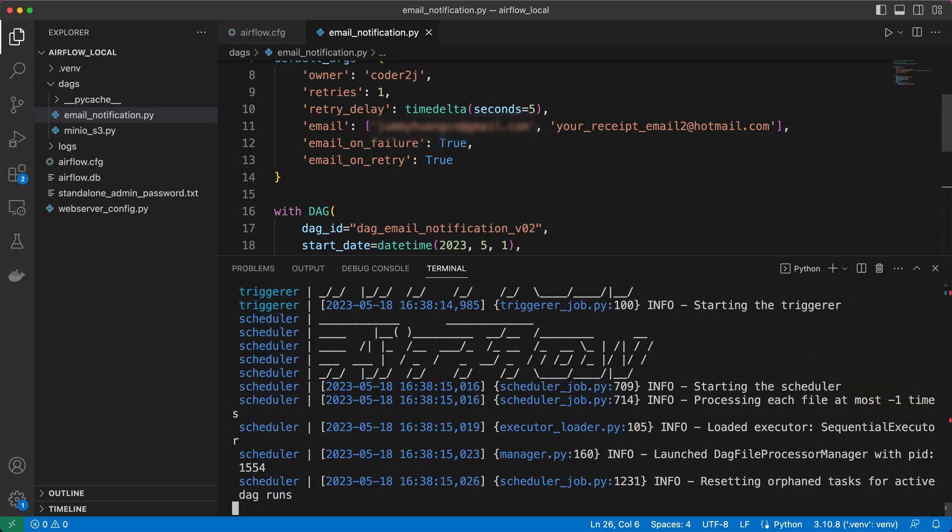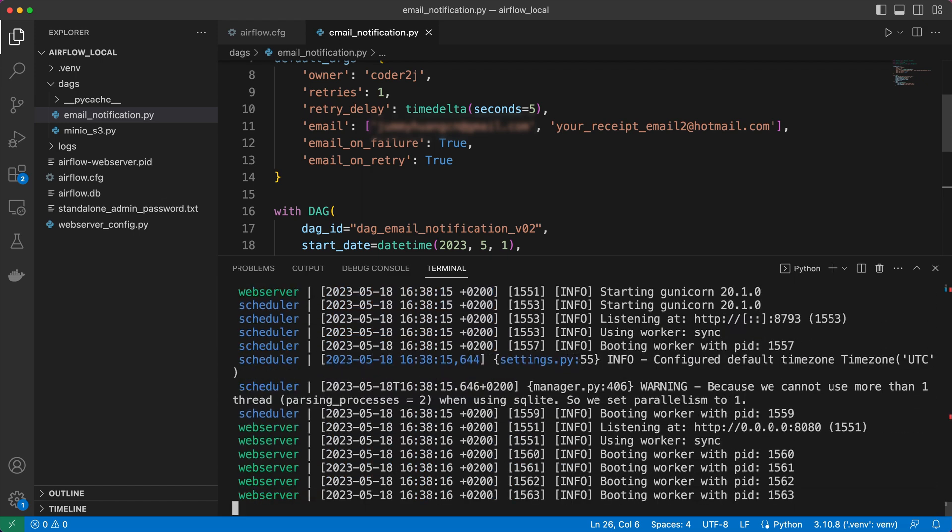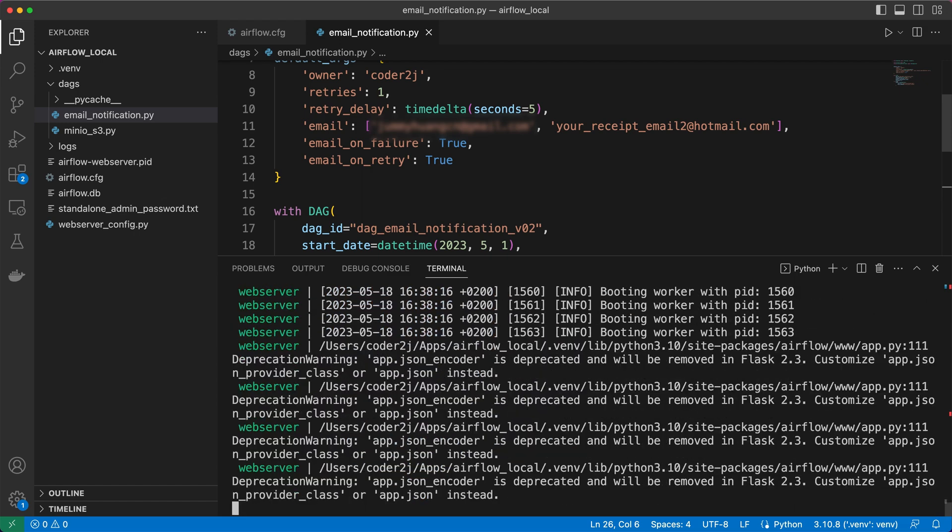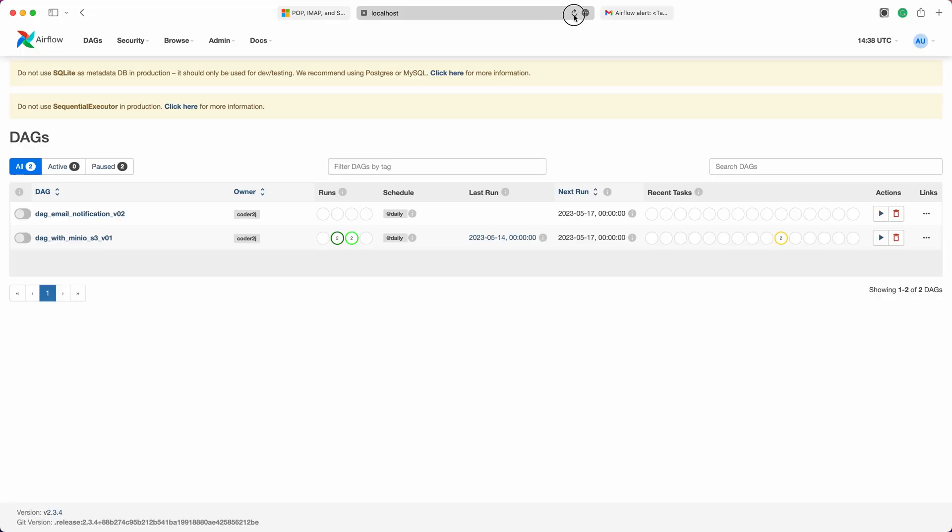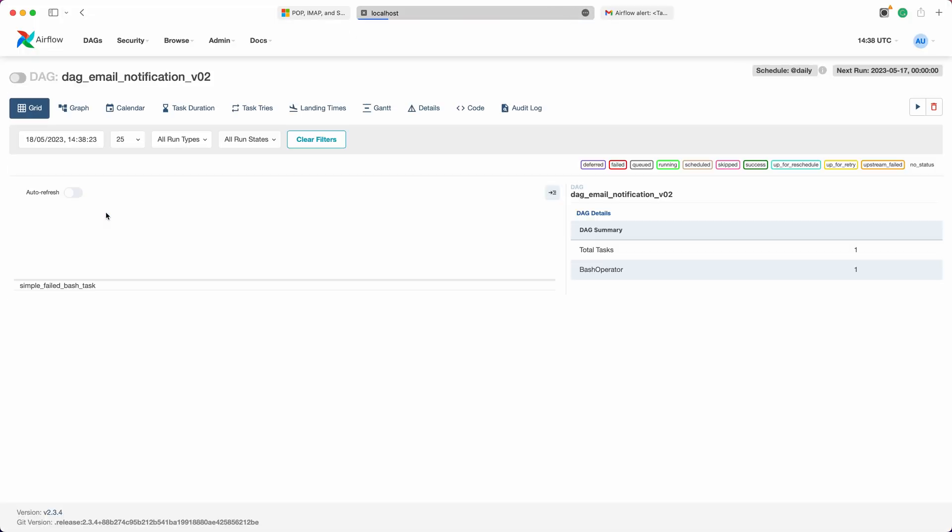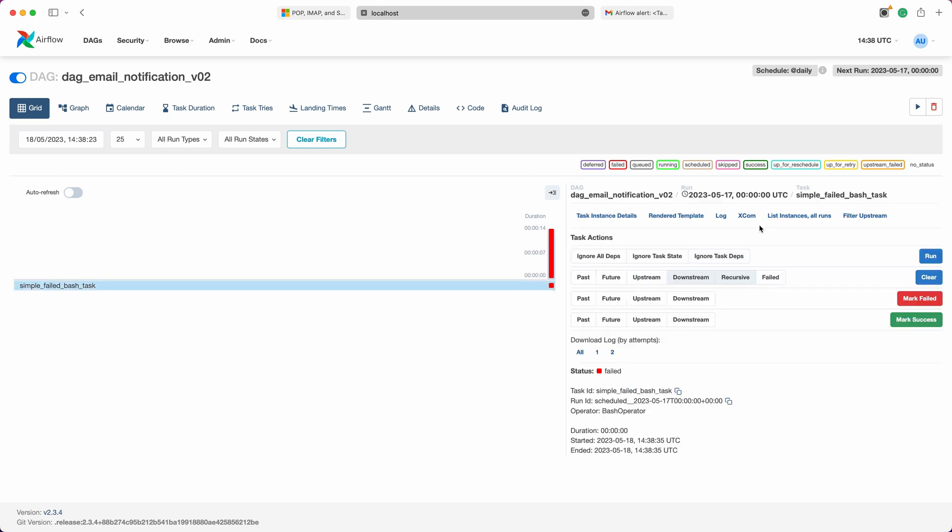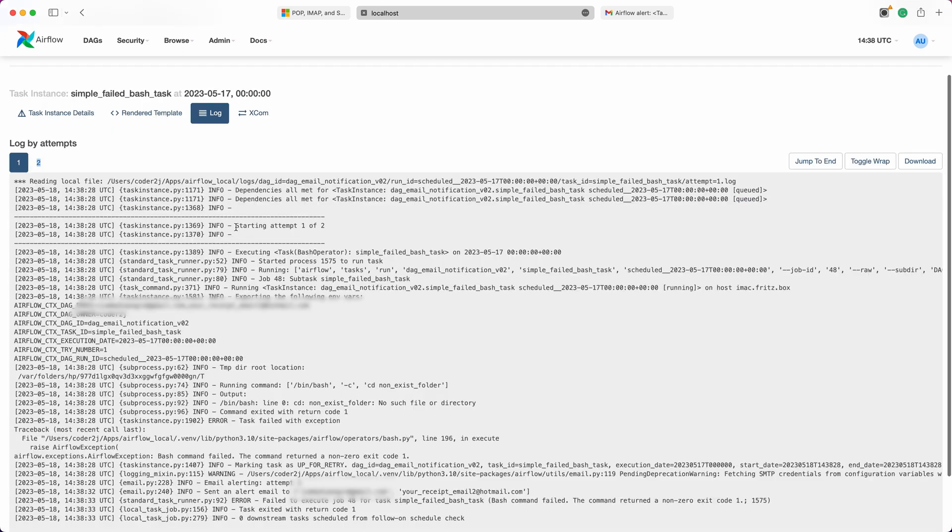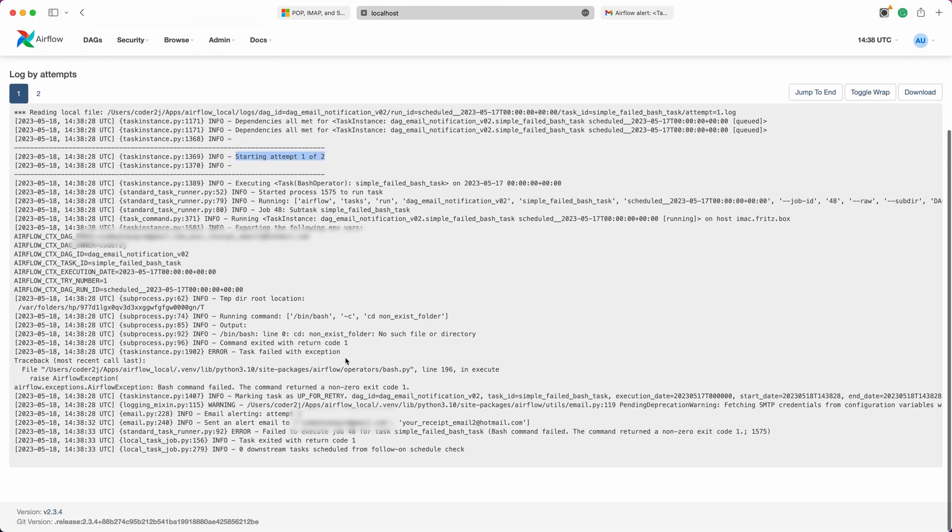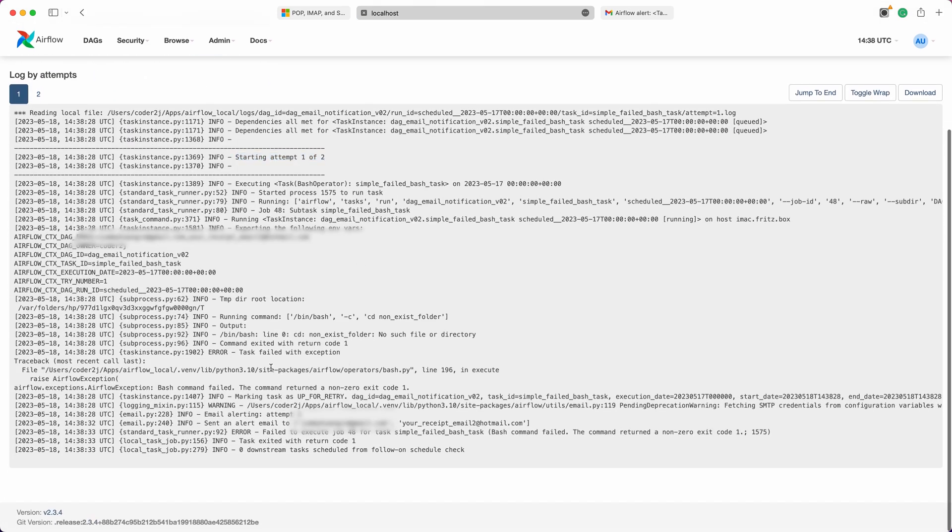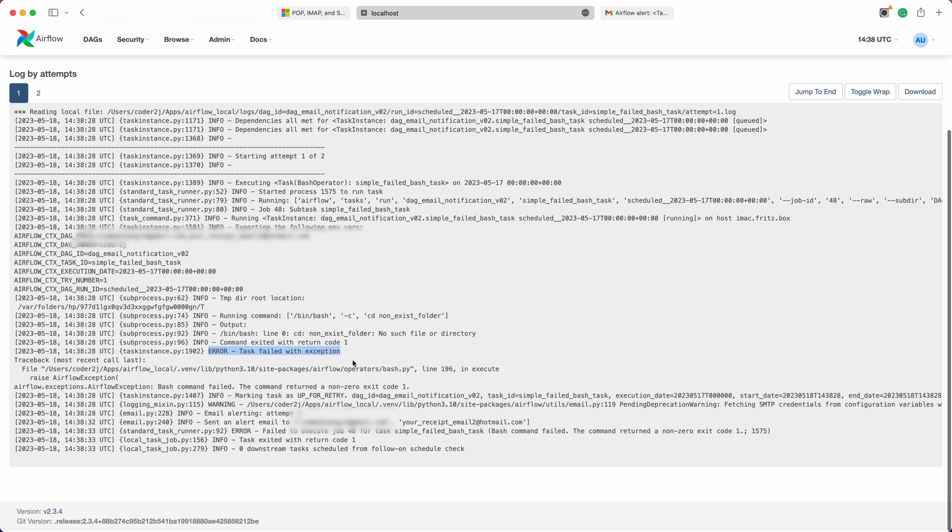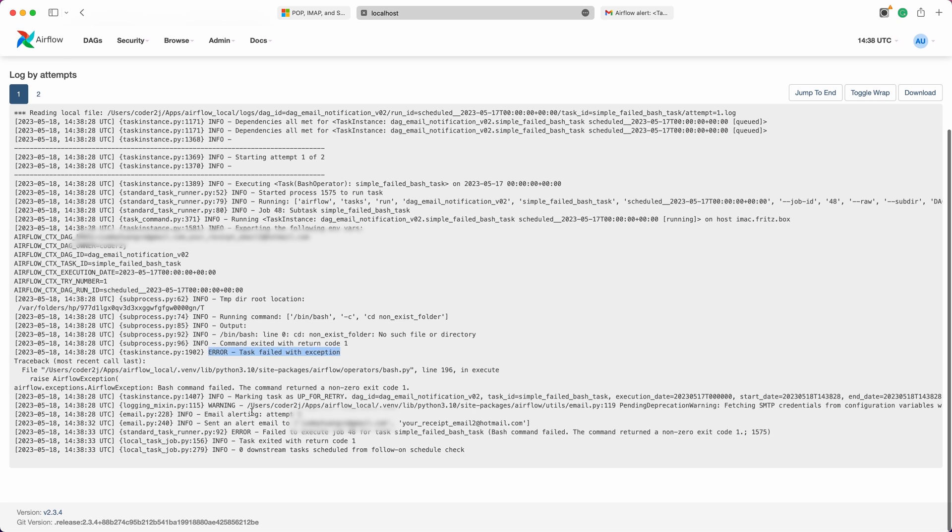Once Airflow is up and running, log into the Airflow web server and start the email notification DAG. After a few seconds, we'll notice that the task fails. Now, checking the logs, we can see that the task failed once and has been set up for a retry. An alert email has already been sent to the recipient email addresses we specified.